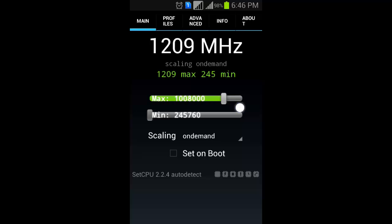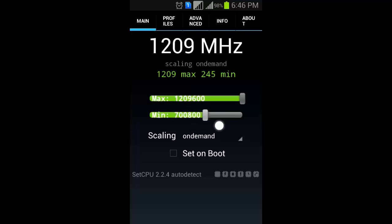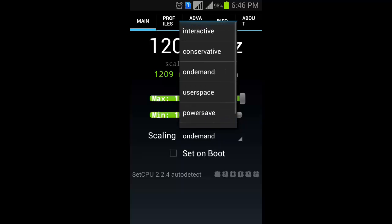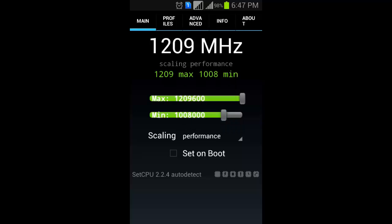Now select minimum and maximum performance of the CPU like maximum 1209 and minimum 1008. Now select any of the mode you want to select, like I want to select performance, click on it.